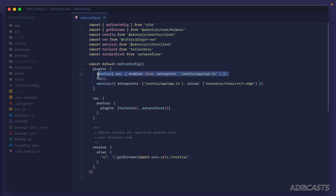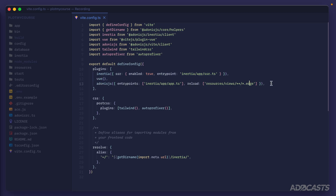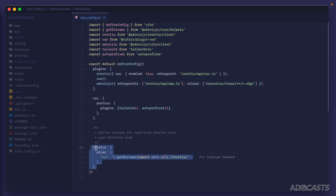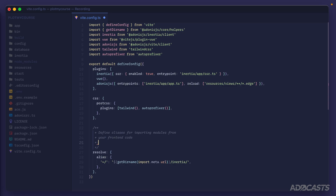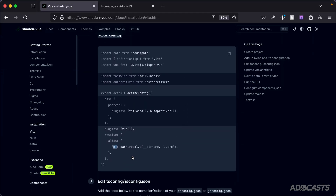Out of the box, Adonis.js and its Inertia starter kit gives us an Inertia plugin specifying SSR, the Vue plugin, and the traditional Adonis.js plugin. The resolve alias defined here allows us to import files from the inertia directory using a tilde alias — for example, importing a header component as 'import Header from ~/components/header.vue'. Note that shadcn-vue uses the '@' character for their alias, but we're sticking with the tilde; either will get the job done.